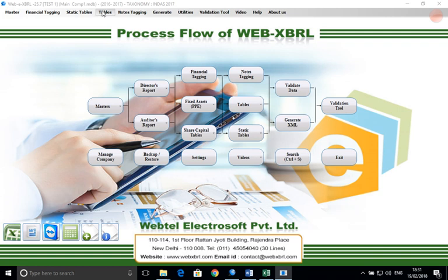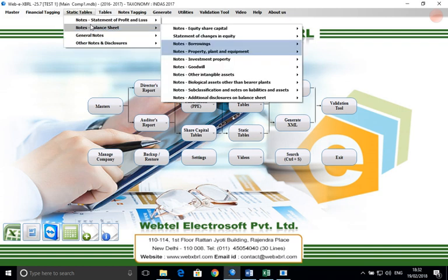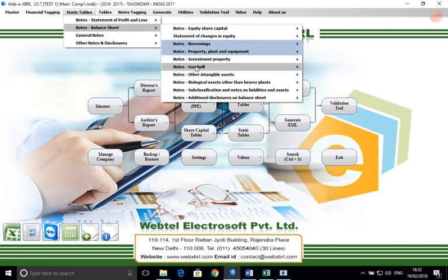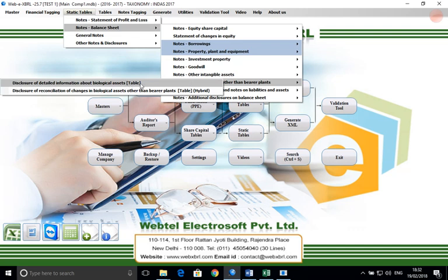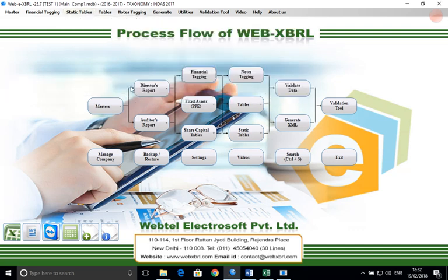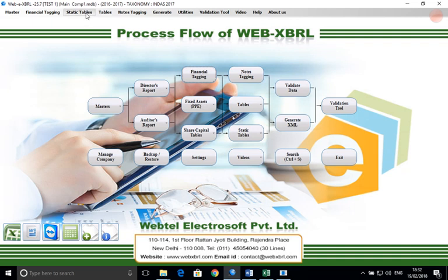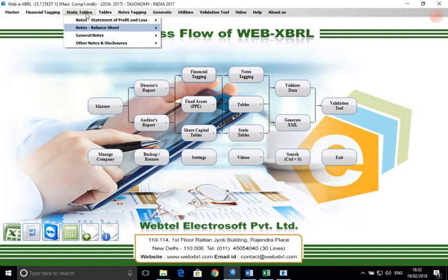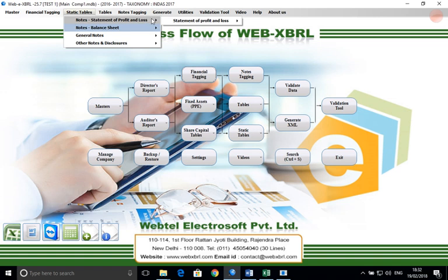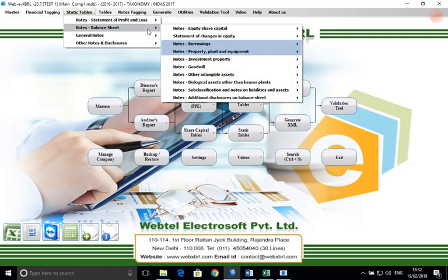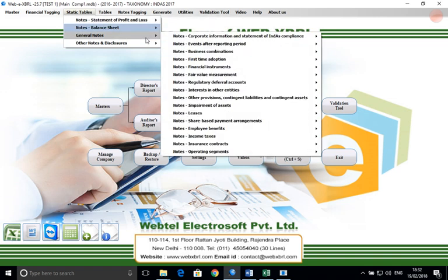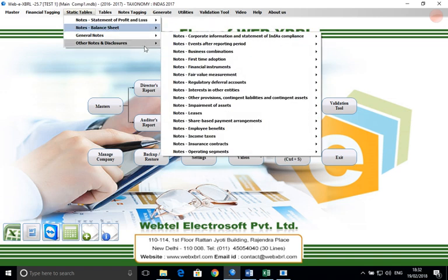We will discuss static tables, which have two types: simple static table and hybrid table. We have categorized tables in four groups: statement of profit and loss, balance sheet, general notes, and other notes and disclosures.